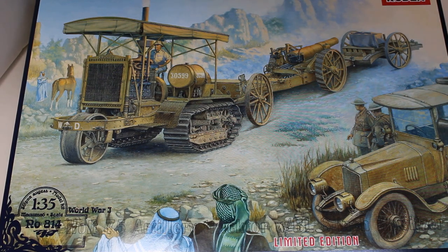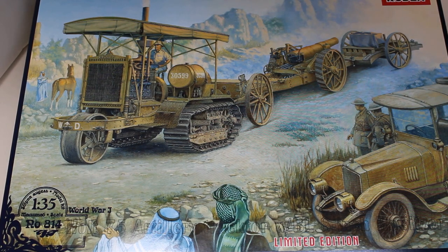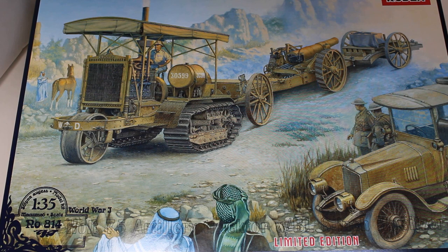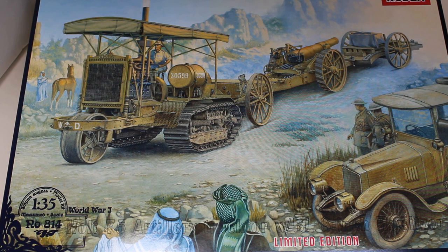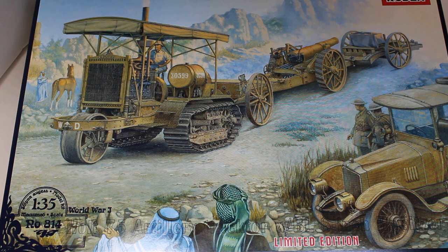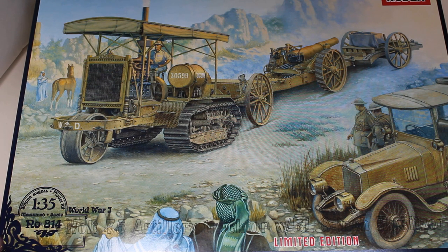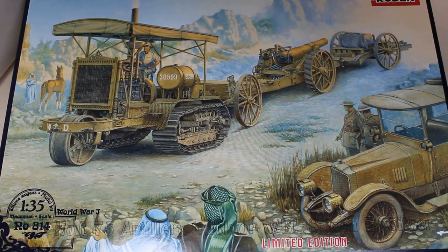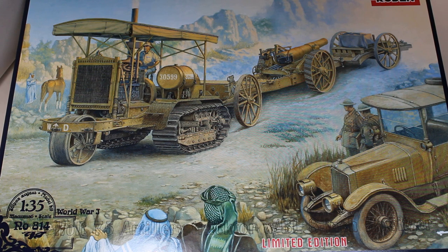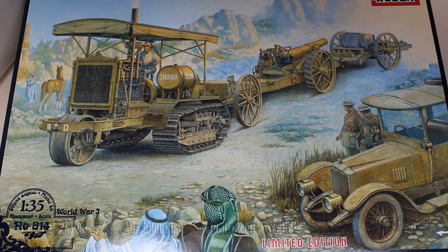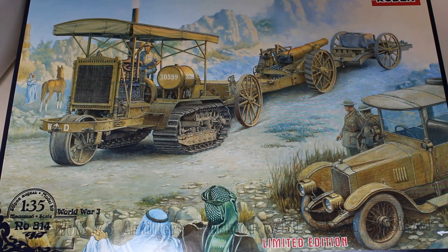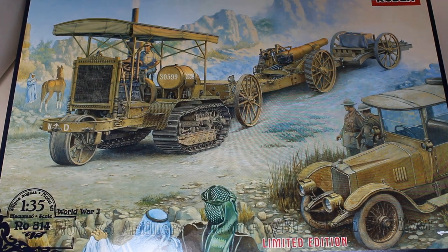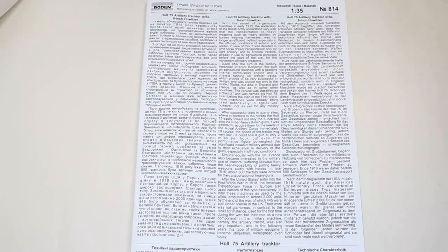This is a look in the box and a bit of a run through with the Rodin Holt 75 artillery tractor with the 8 inch howitzer being towed behind and all its lumber. This is kit number 814 and was kindly sent to the channel for review and hopefully a build in the future by Rodin, so I'm very grateful to them for that. Let's have a look inside the box.